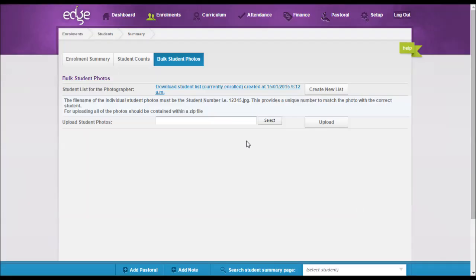When you receive your file of photos from your photographer, these need to be zipped. So all the files that you've got, whether they are GIF, JPG, or PNG files, need to be zipped up together into one zip folder.